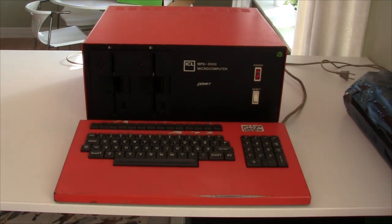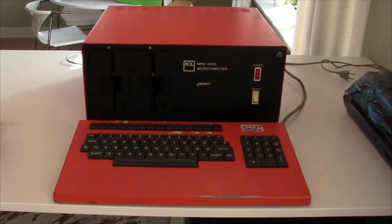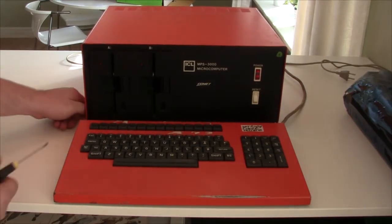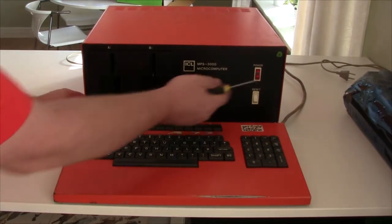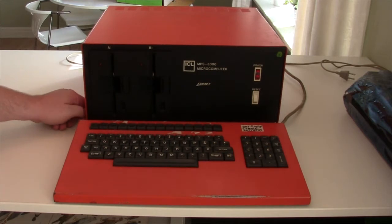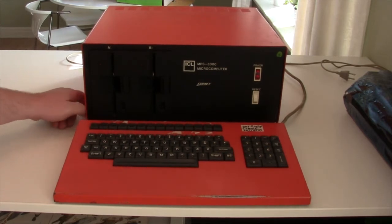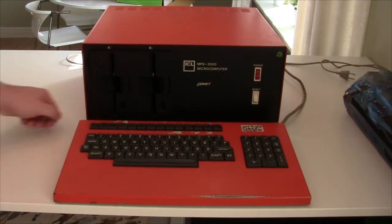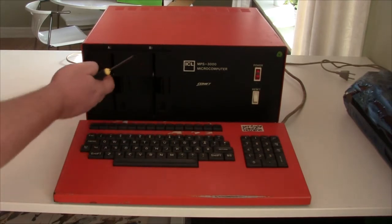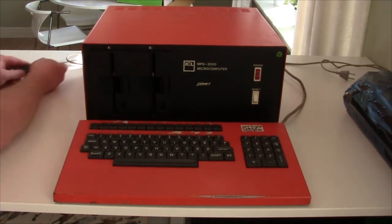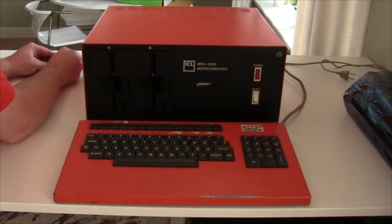So yeah, let's open it up and have a look inside. You can see on the front here there's a power switch, looks like those on the coffee machine, coffee maker. The reset switch is very similar and there are two five and a quarter inch floppy drives.